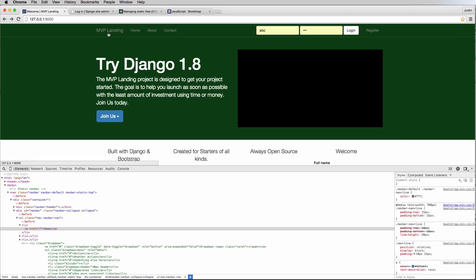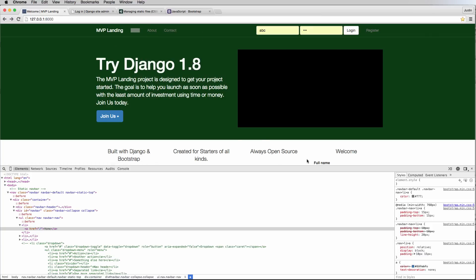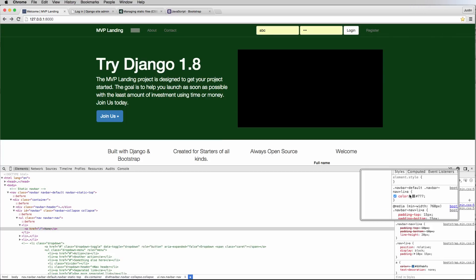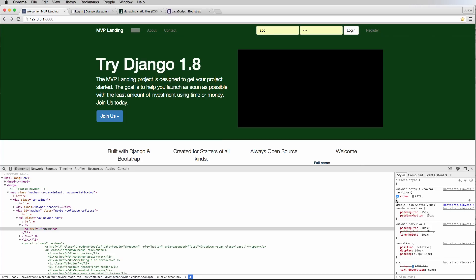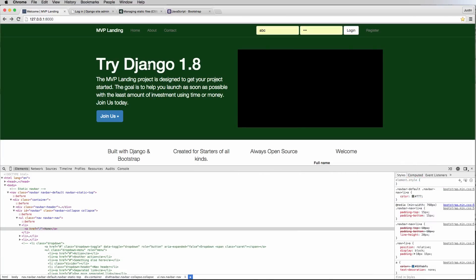Now let's change the hover color for the nav links to a lighter color. We grab the nav link element's CSS selector, paste it into our custom CSS, then add a `:hover` version and change the color to `#333` — which is darker — or `#999` for a lighter gray. Let's go with `#999` as it looks decent.